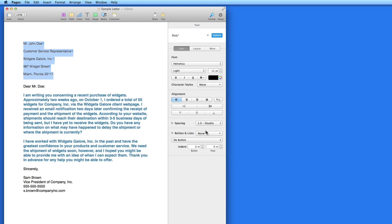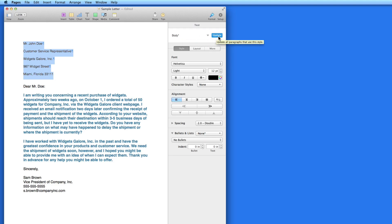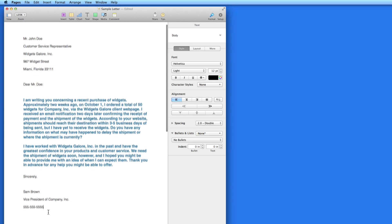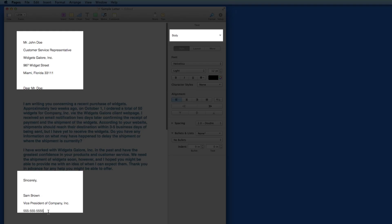I'm not going to use the original body paragraph style in the rest of this letter, so I'm just going to click the update button to save the style with these changes. That automatically changes all the other text in the document that had the body style assigned to it.